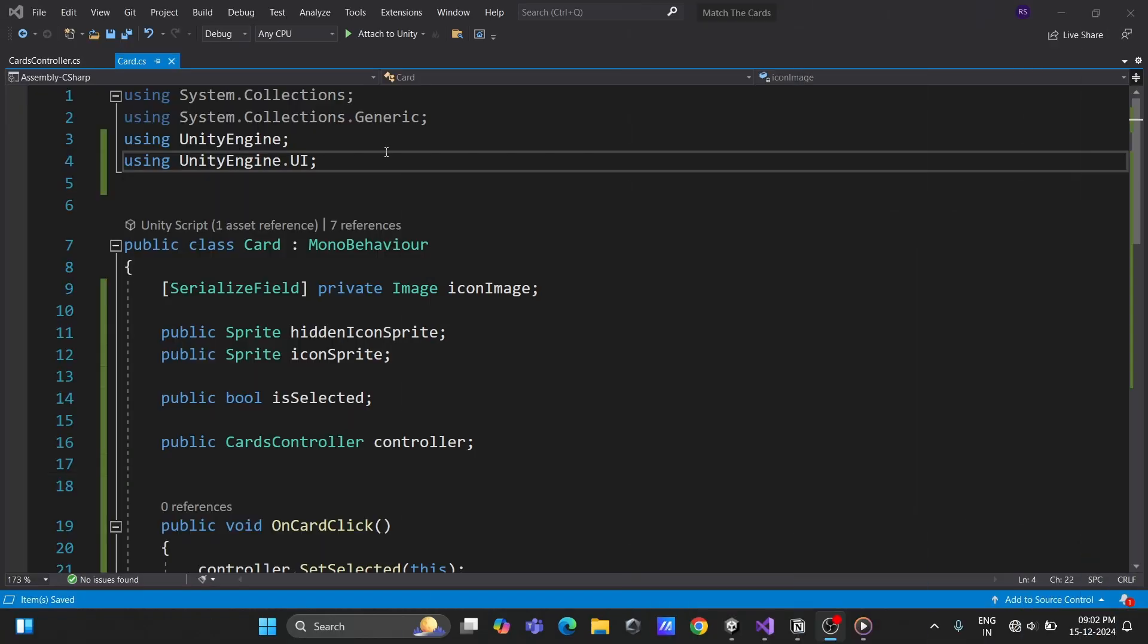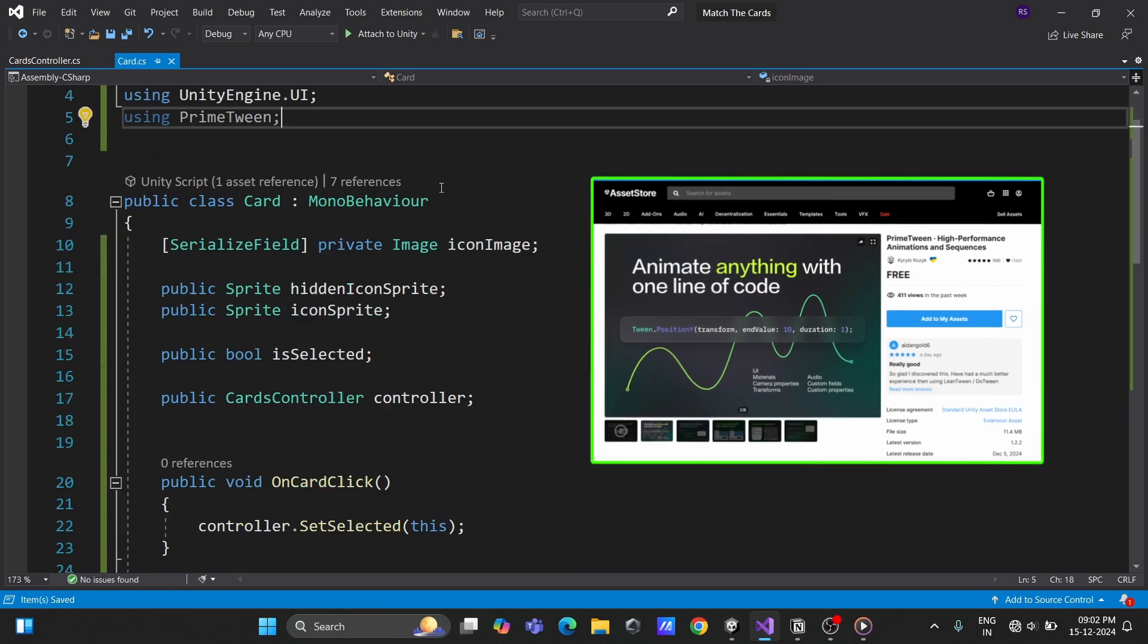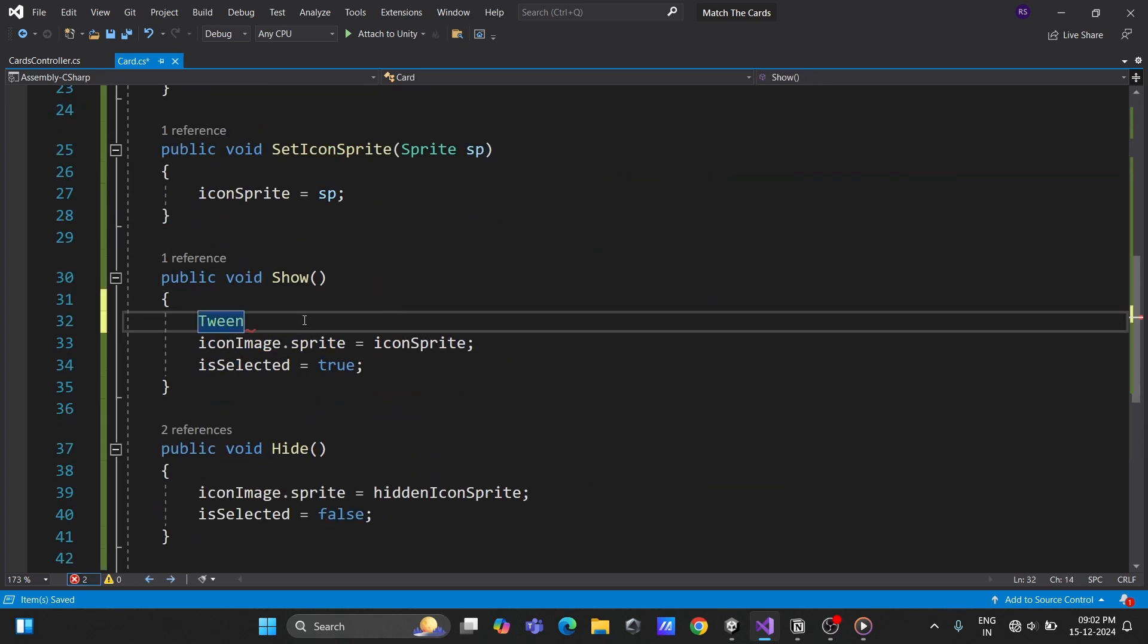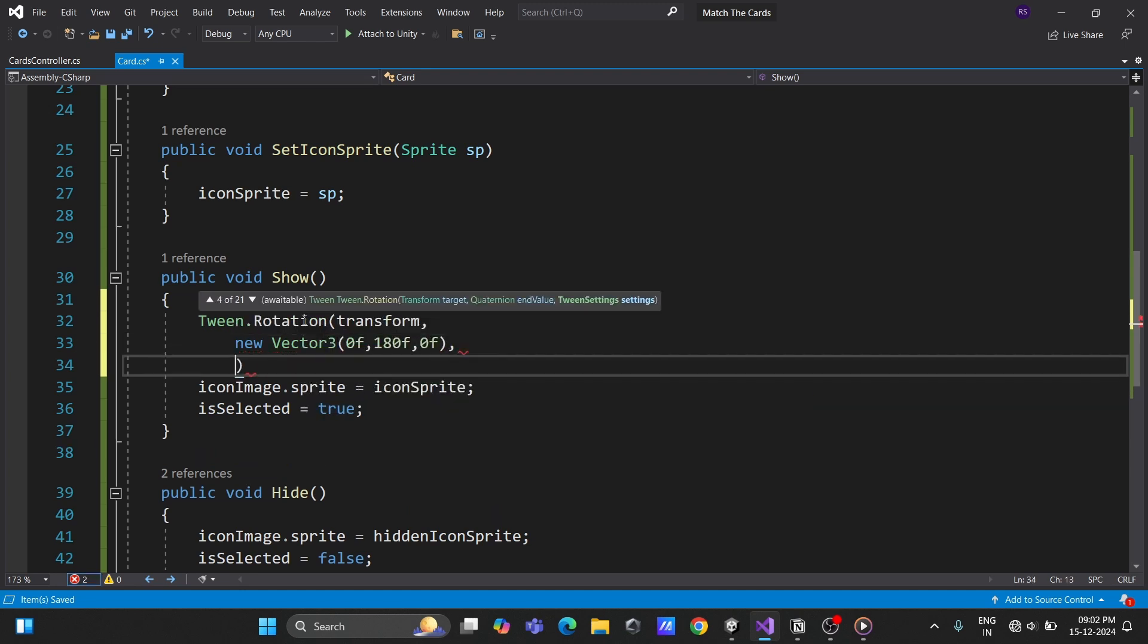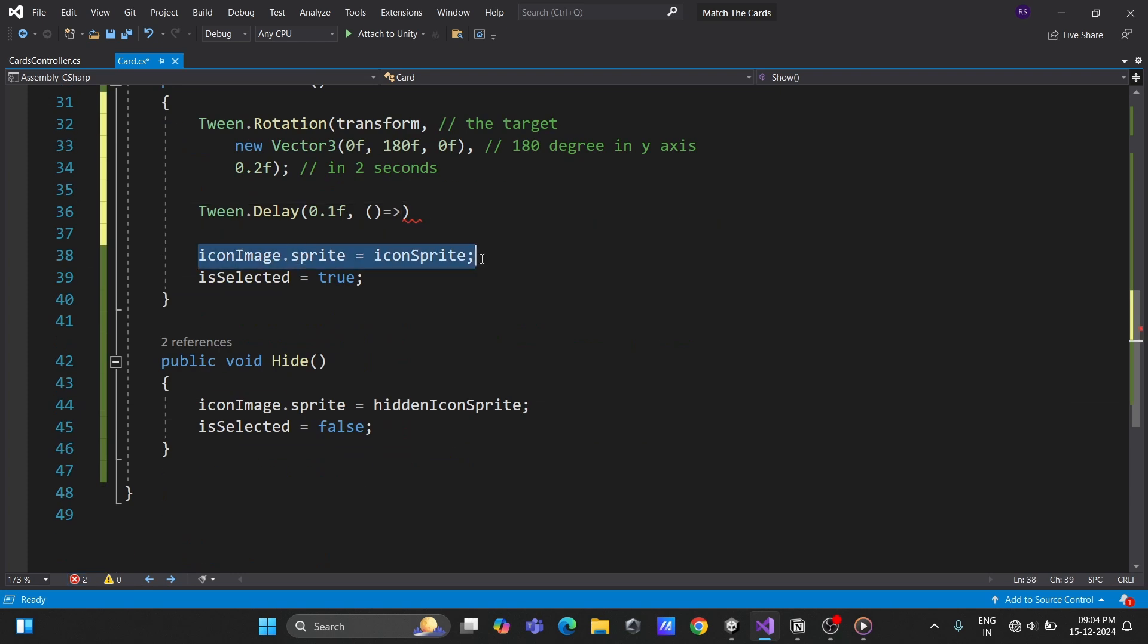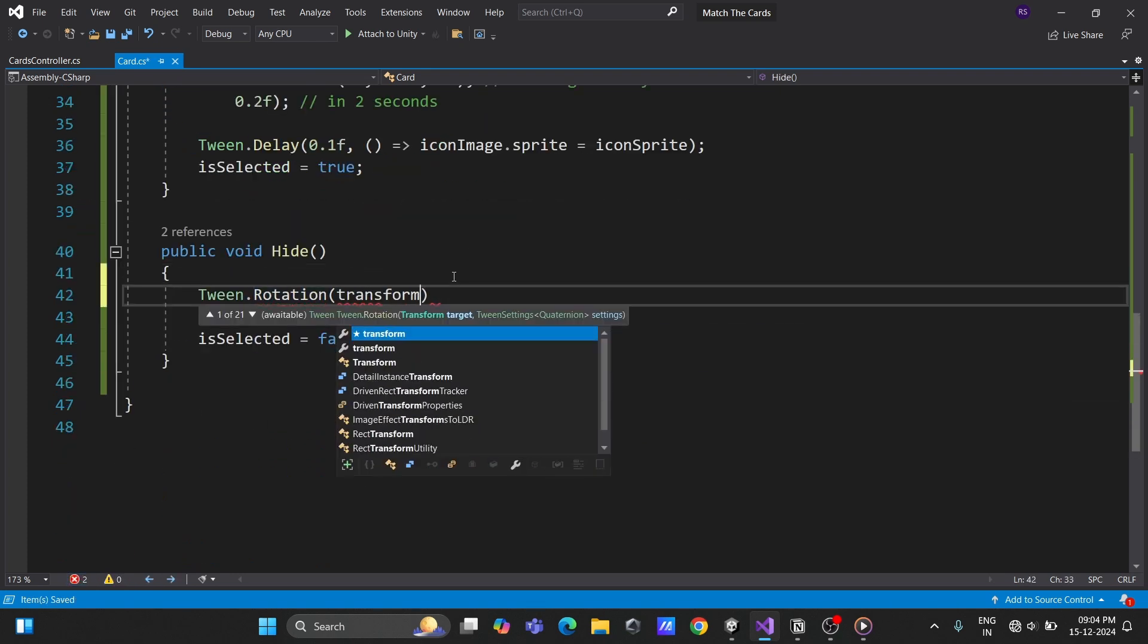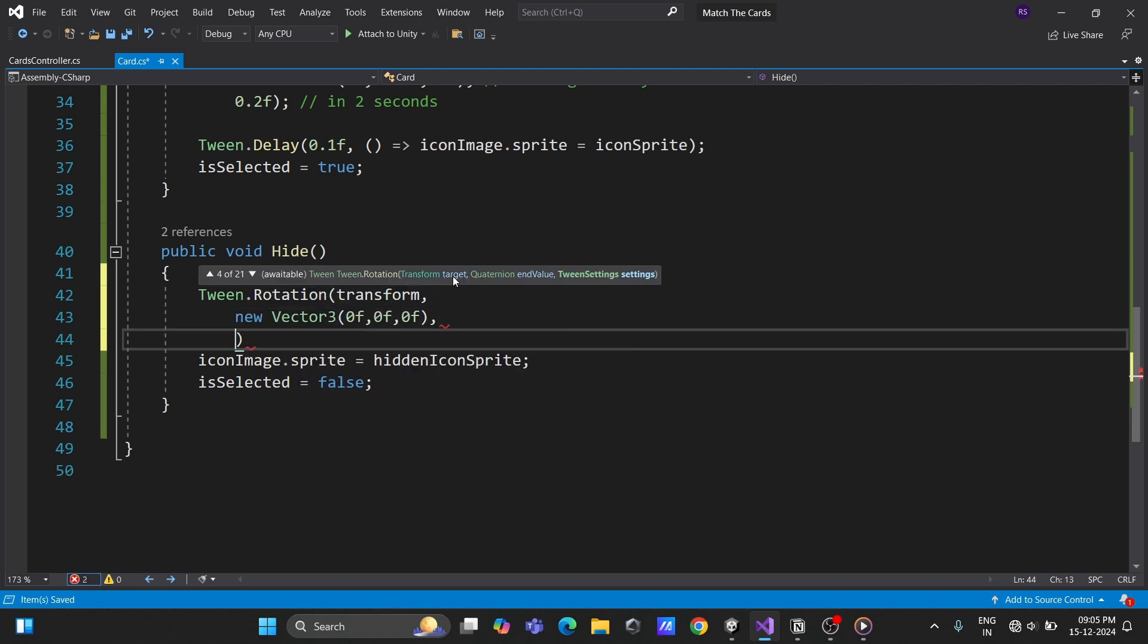Time to add some polish. Use a tweening library like PrimeTween to animate the card flip. In the show method, rotate the card to 180 degrees on the y-axis and update the sprite after a delay. Similarly, in the hide method, rotate it back to 0 degrees and reset the icon after a delay.